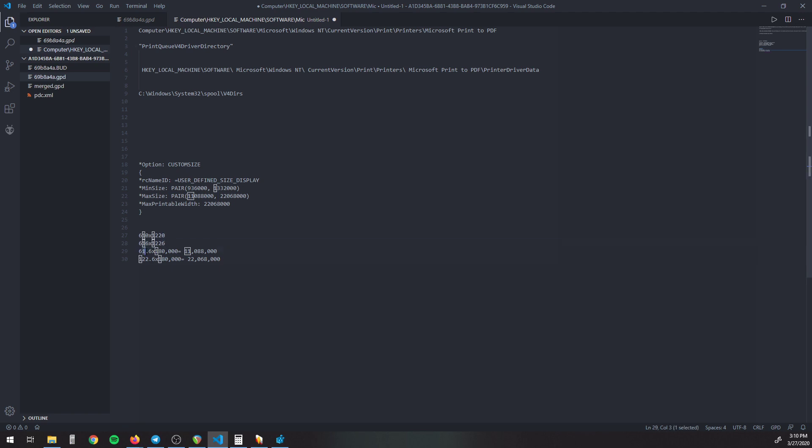And then you need it in centimeters, and for some reason you have to multiply that number by 180,000 to get this number right here, which is the ones you need. So you multiply these by 180,000, put these in here, the one, two, and then your printable width.